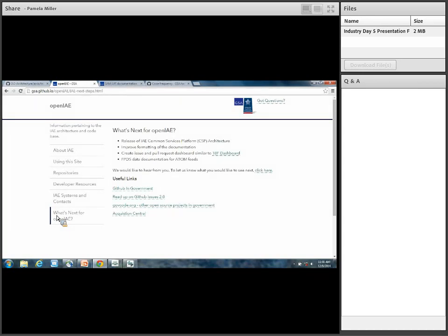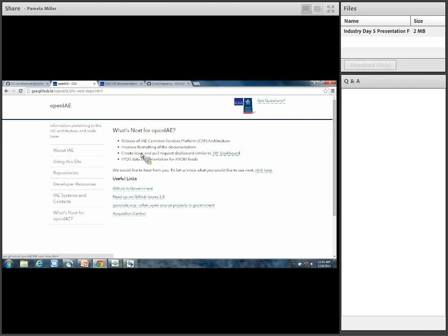As I mentioned earlier, we're going to release the Common Services Platform architecture — that's coming soon-ish, in around a month. Give us some time — we want to open it up the right way, making sure we're adhering to our processes. We want to improve the formatting of our documentation, and put it to the point so you guys can find the information you need quickly and easily. We're going to create an issue and pull request dashboard.